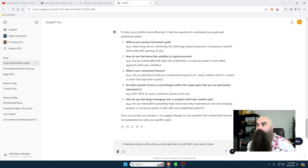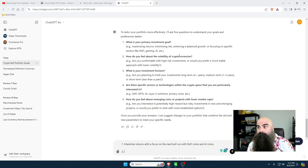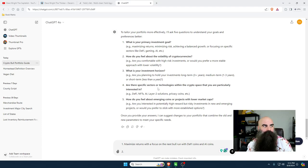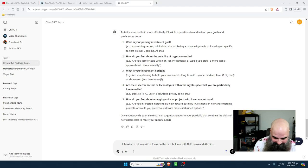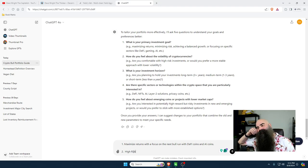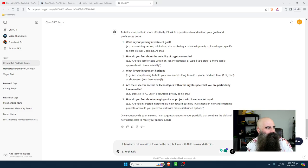Number two: how do you feel about the volatility of cryptocurrencies? Are you comfortable with high-risk investments or would you prefer a more stable approach with lower volatility? I'm a high-risk investor, so I'm going to say high risk.